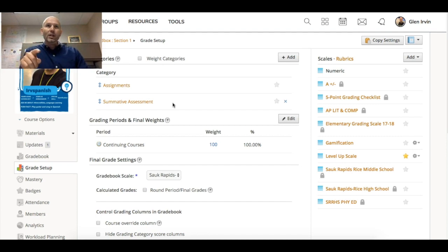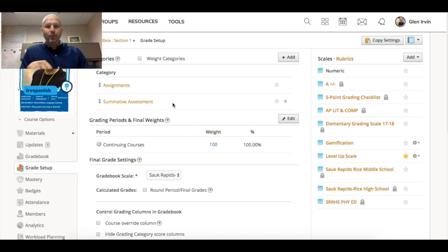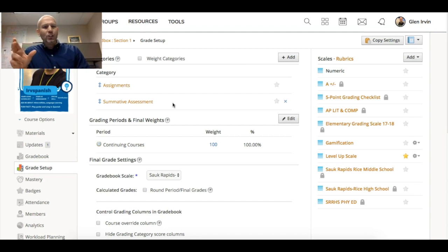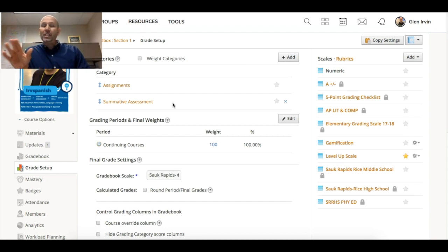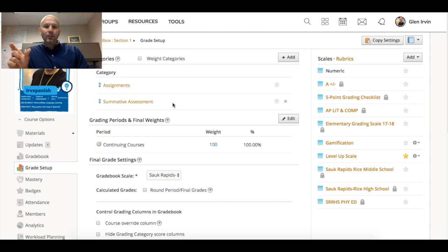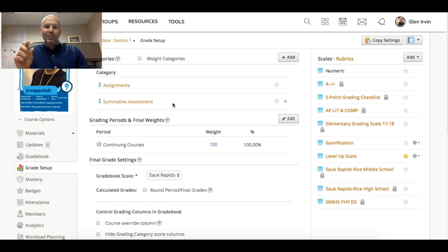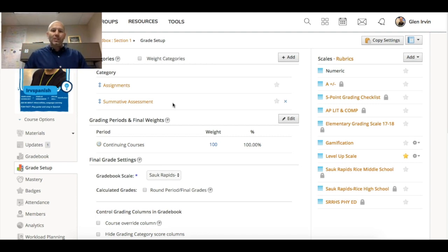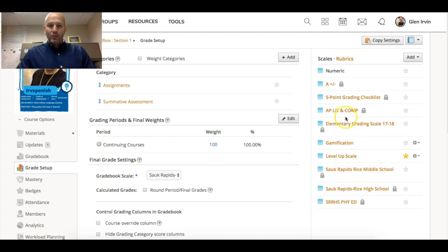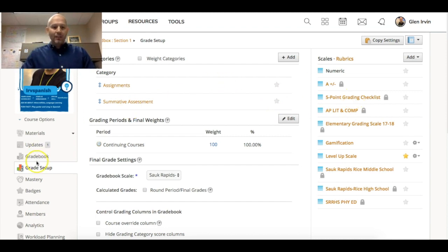This video was inspired by Paul Schlang, my friend here at Sauk Rapids, who showed me different things about being able to use either words or descriptive things instead of a letter grade, or being able to use symbols or images instead of using a letter grade.